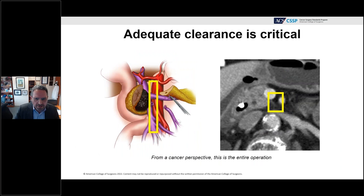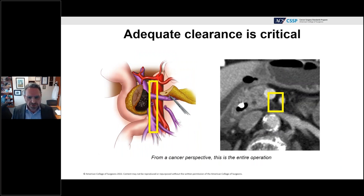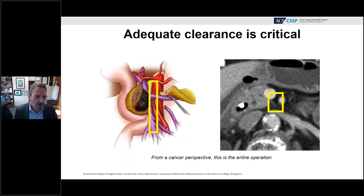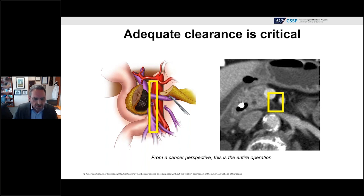Really the whole operation is about managing the tissue between the uncinate process and the superior mesenteric artery. Performance of the operation needs to take into account how best to access this tissue, expose it, and then clear it from the artery.